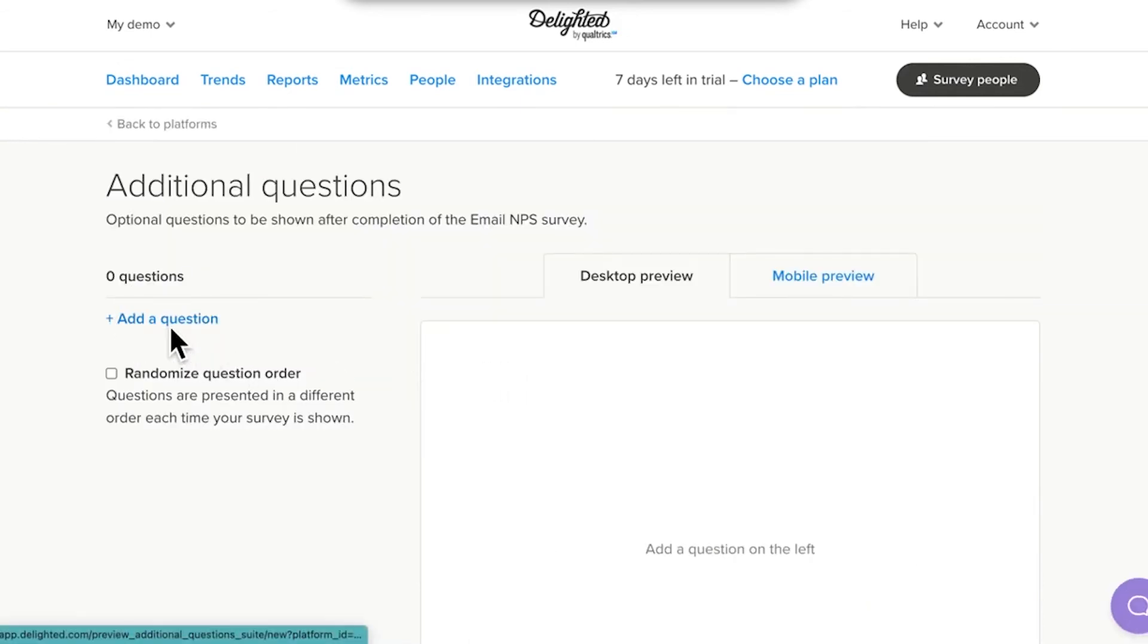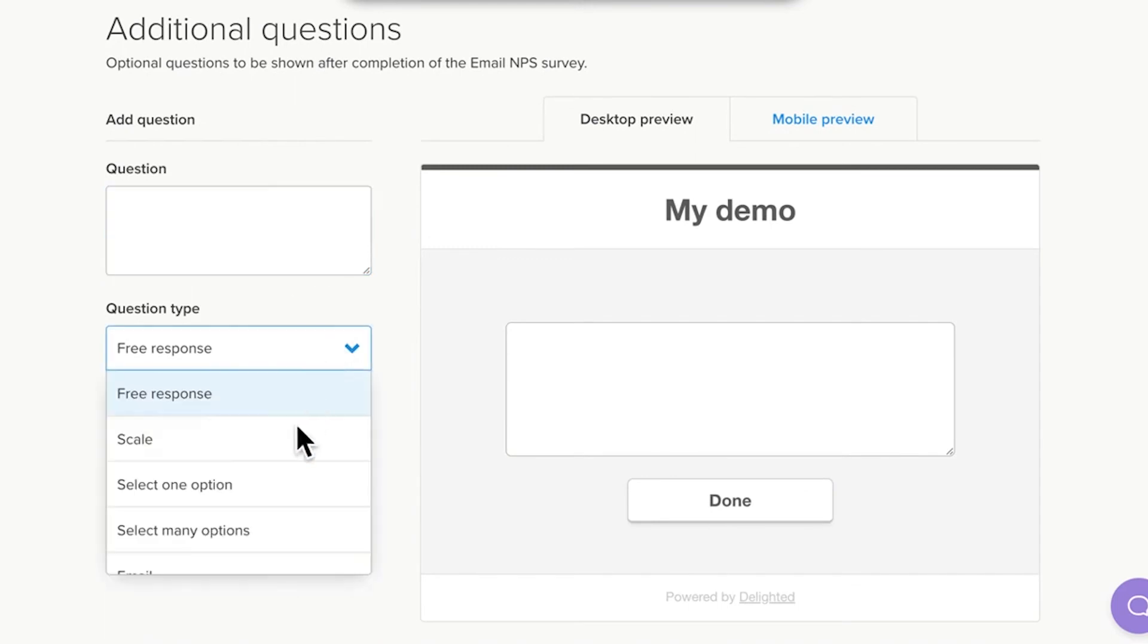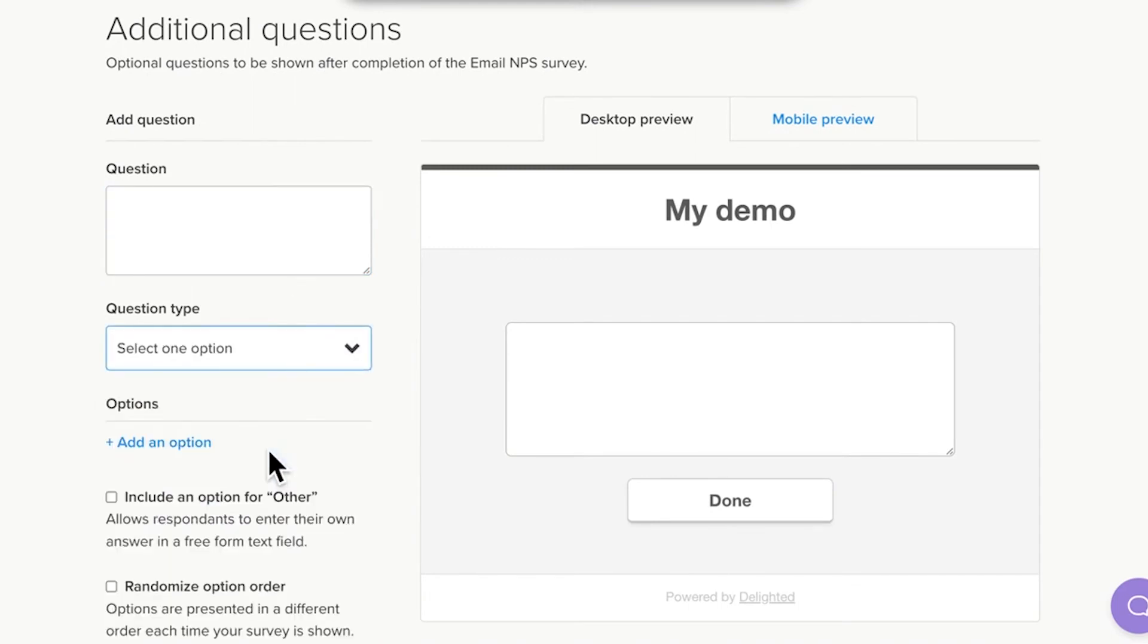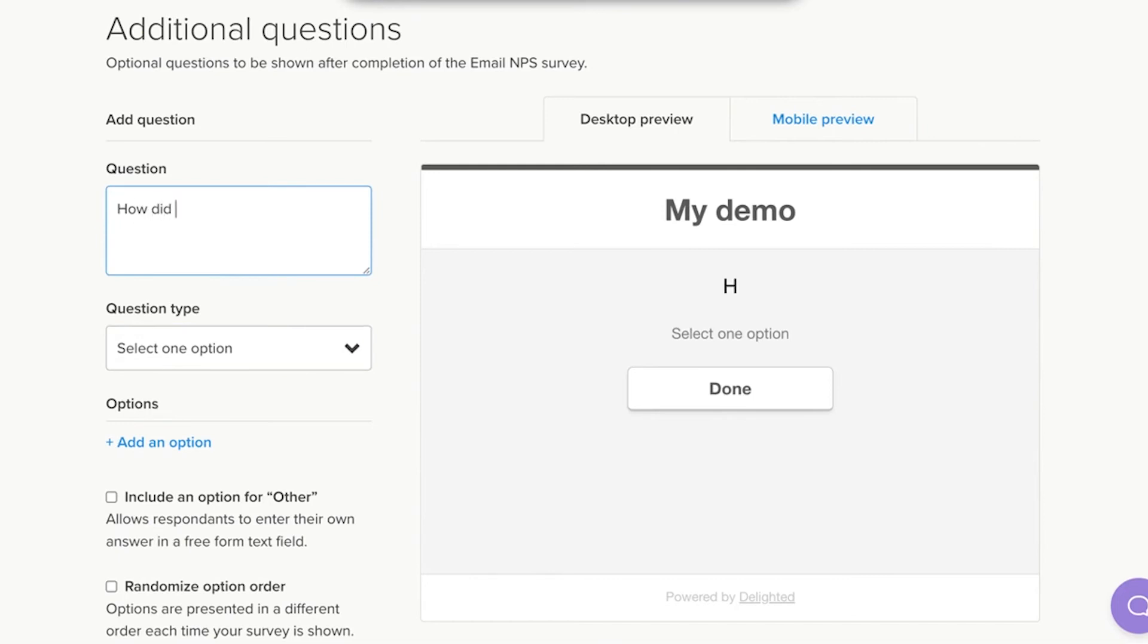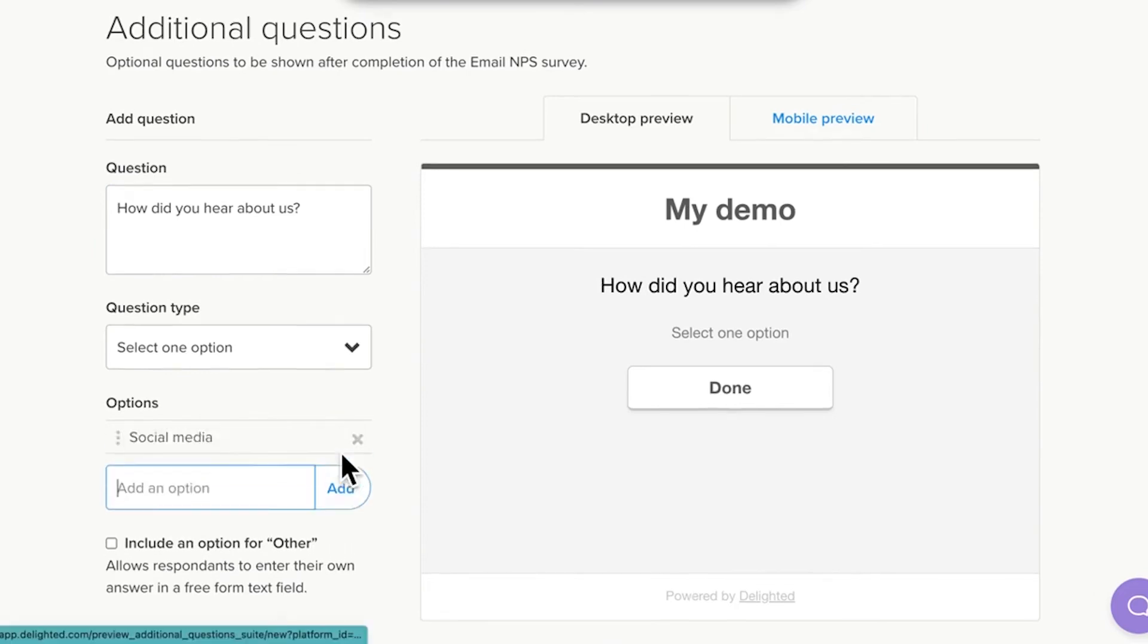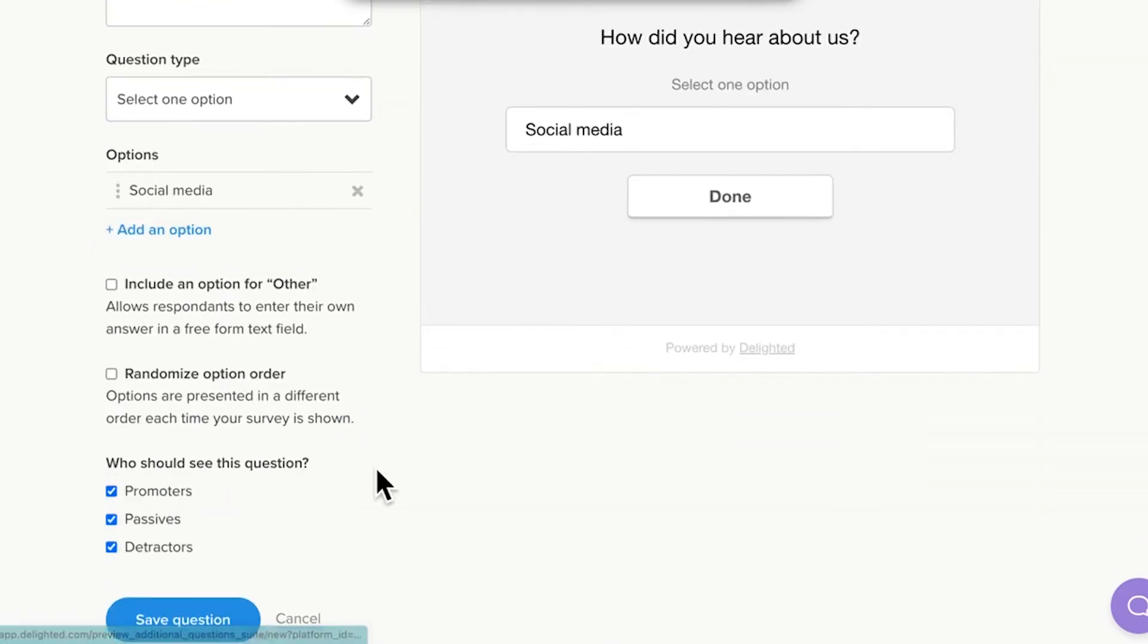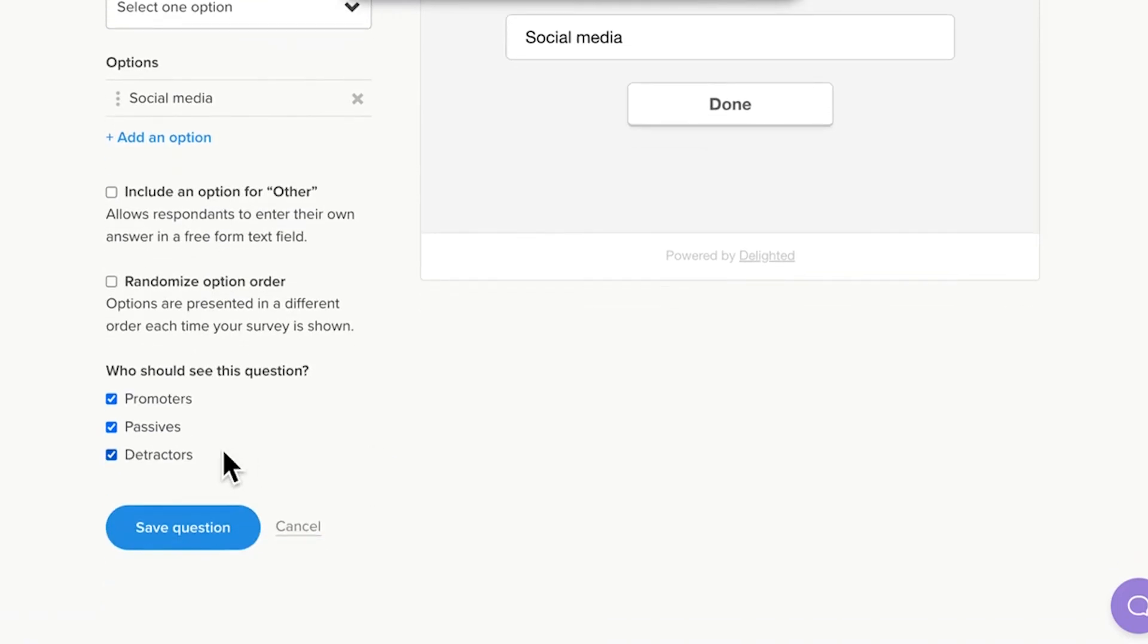4. On the following page, select a question type. Areas that are customizable include the question, the options respondents can select, and the scale labels. 5. You can choose which score groups will see or not see your new question under the aptly named Who Should See This Question section.